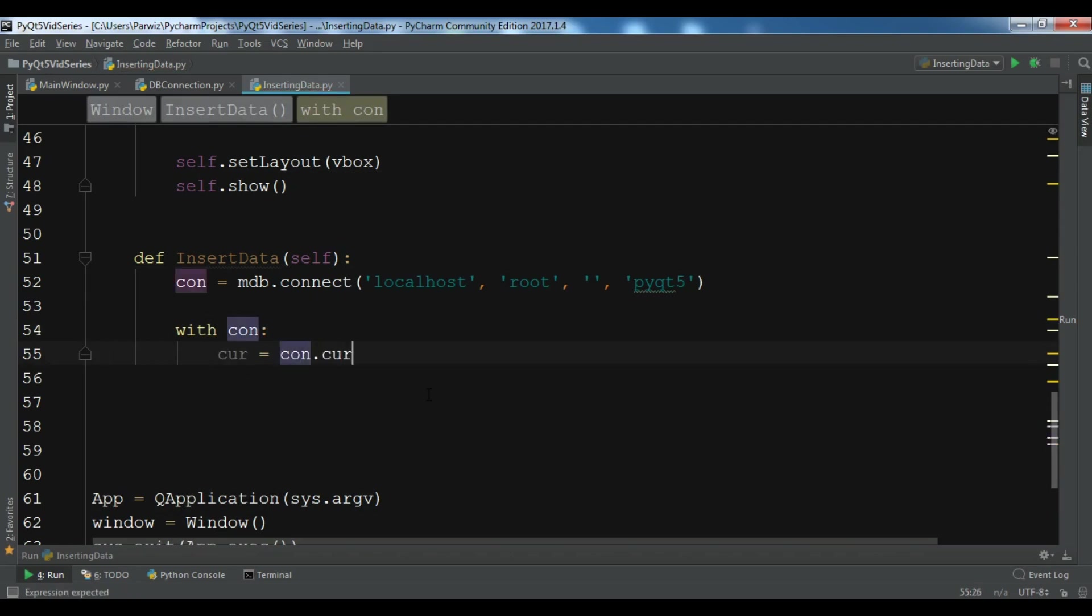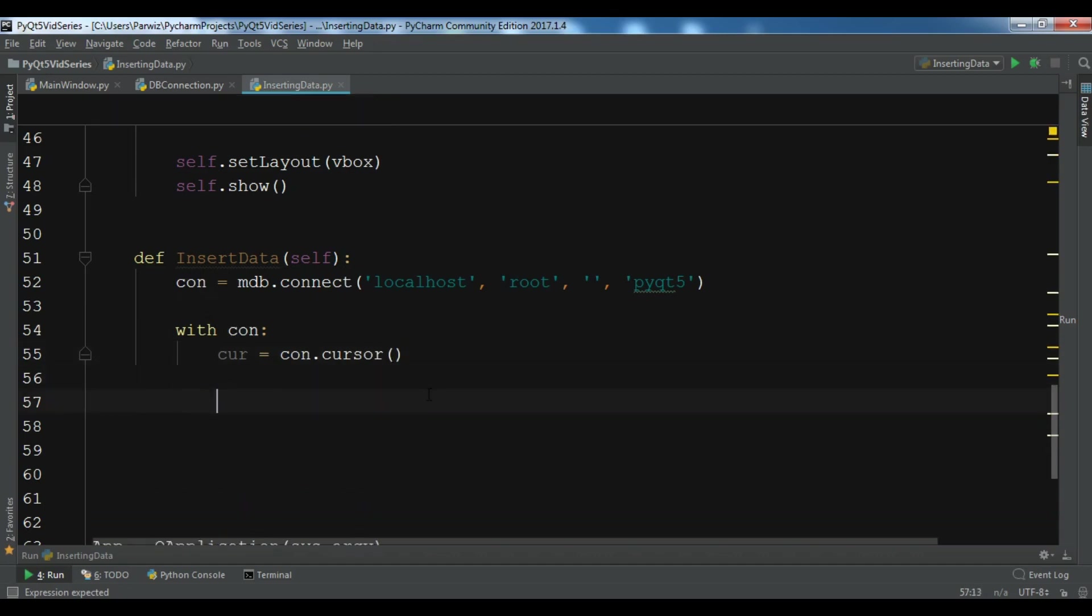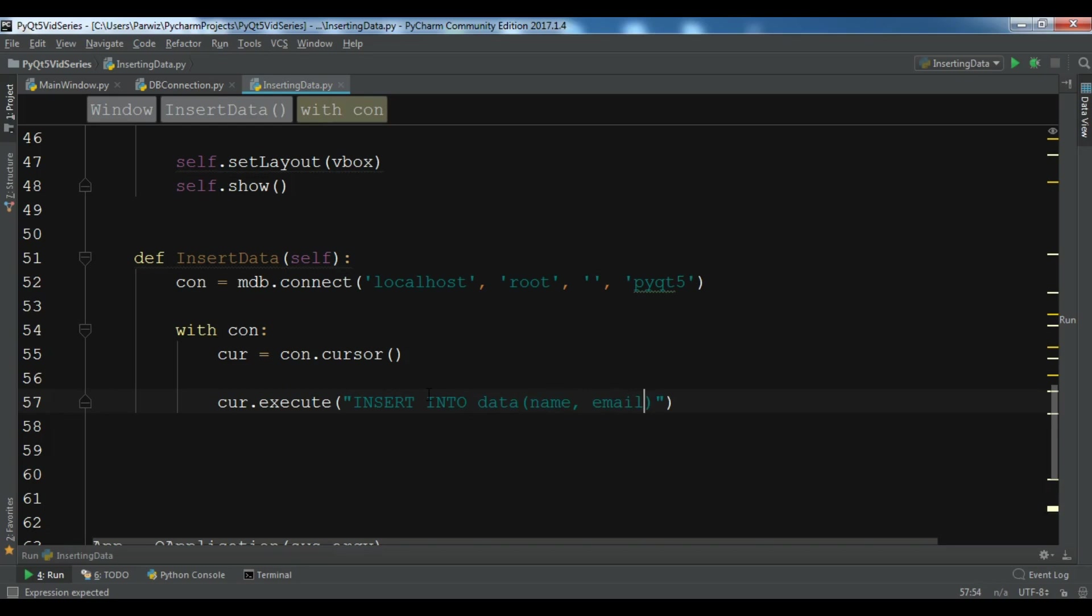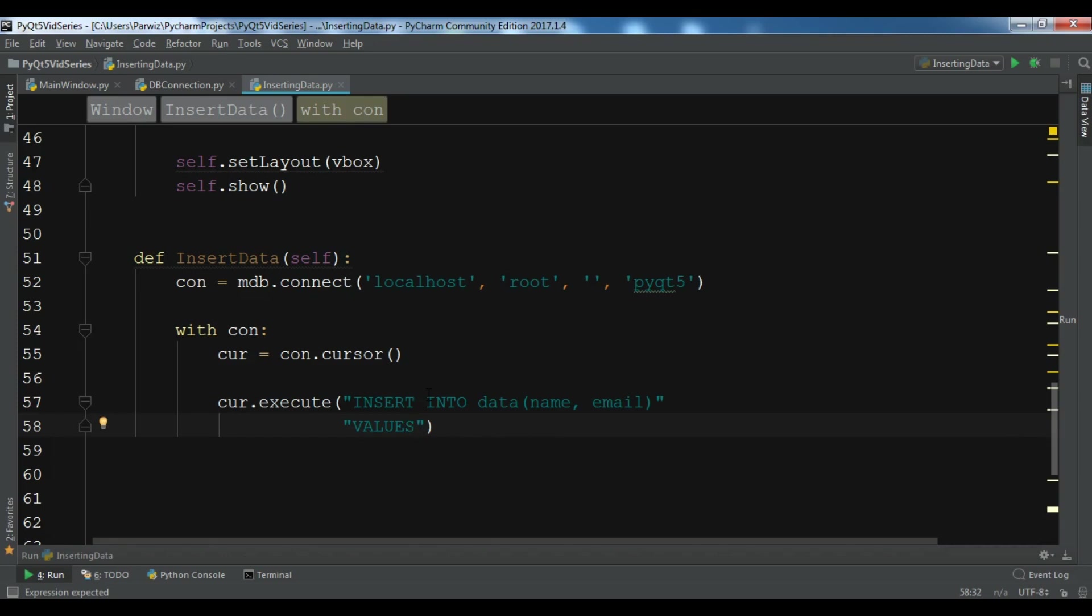Now we need to execute our query: cur.execute. This is an INSERT INTO data, so my table name is data and my fields are name and email. The values that I'm going to use are string placeholders %s and %s.